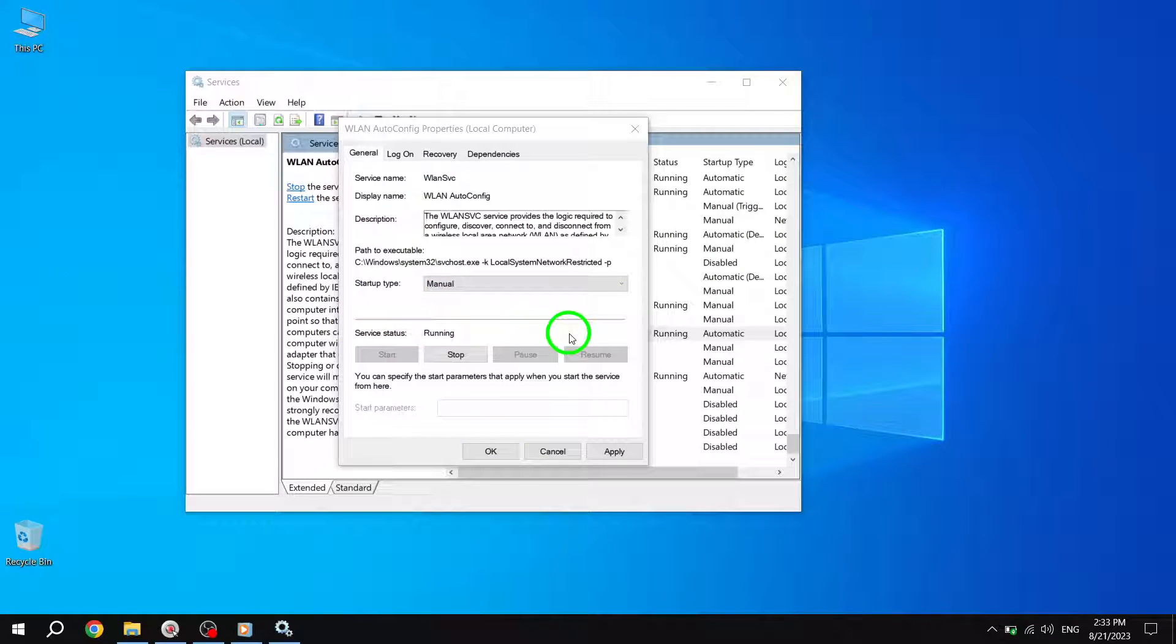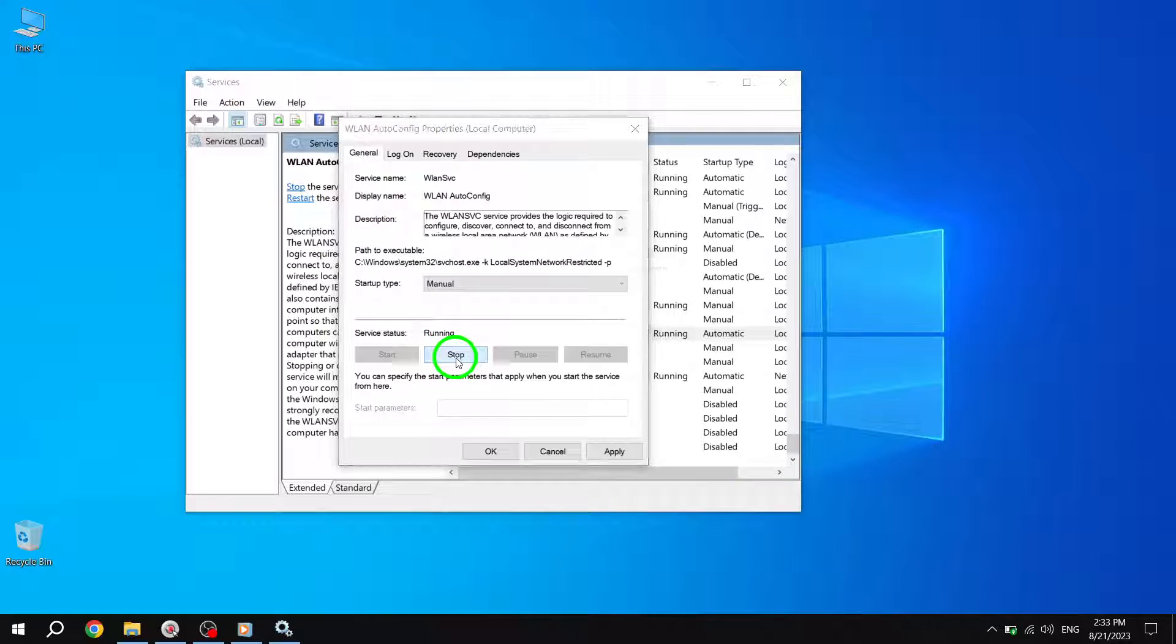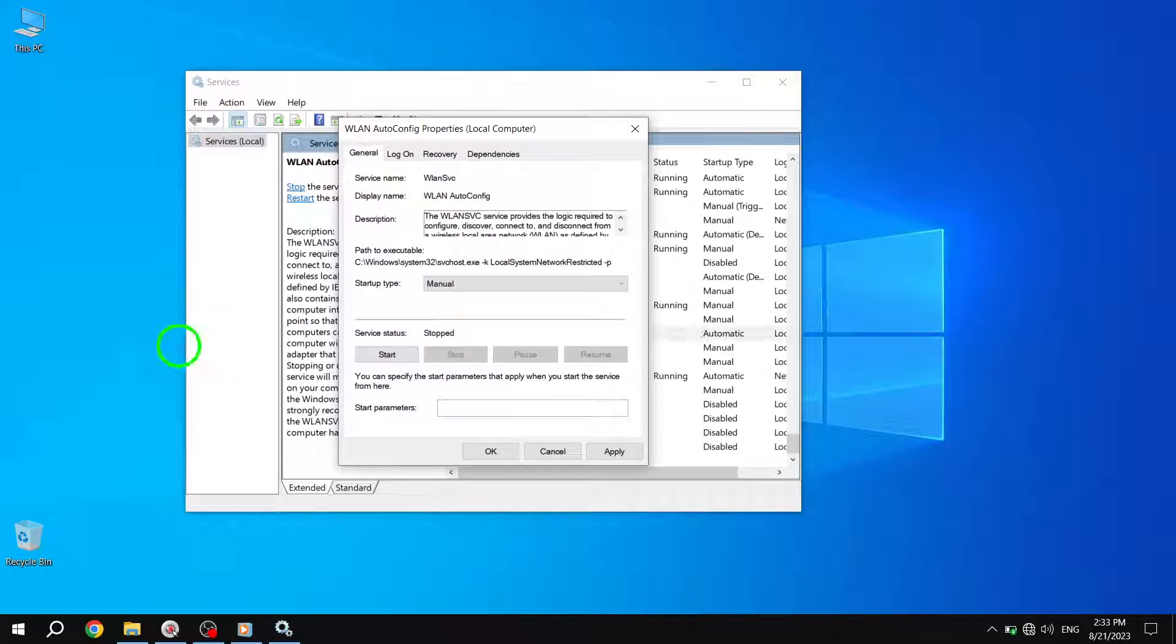Click on the Stop button located below the Service Status section. This will stop the WLAN AutoConfig service.